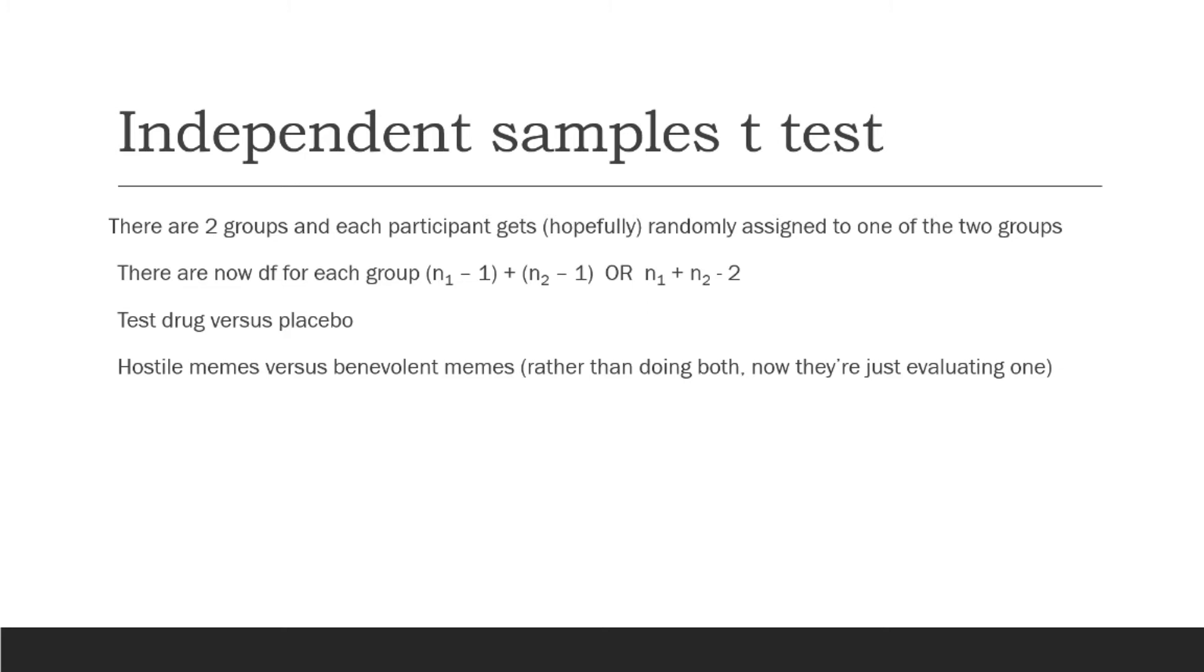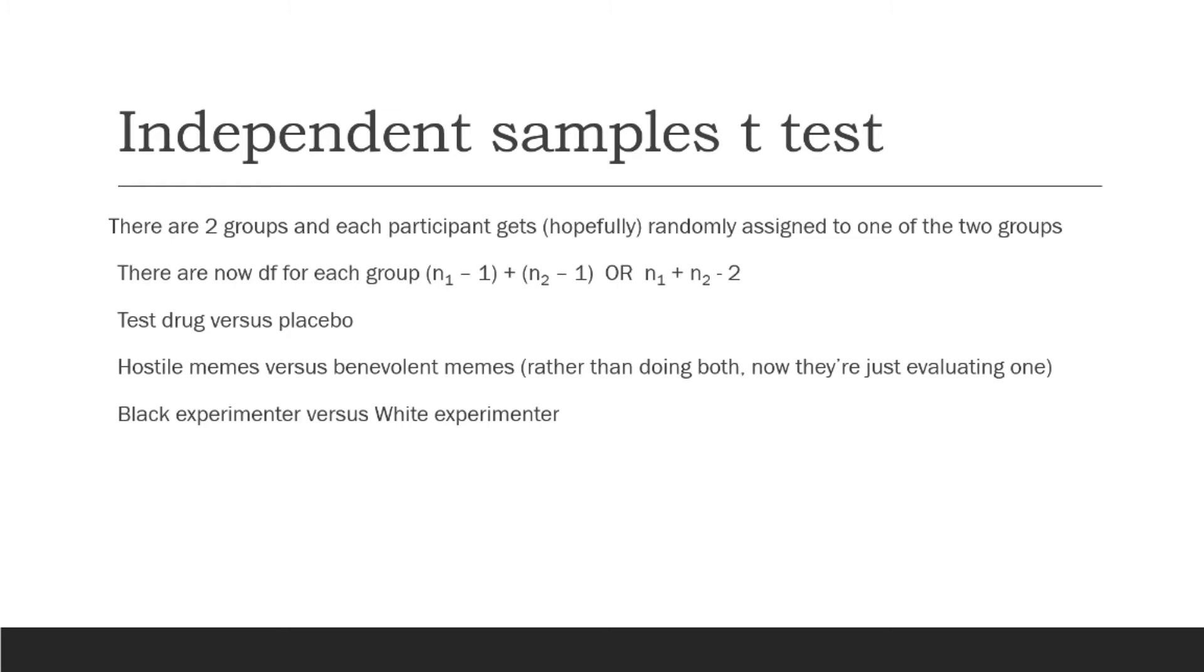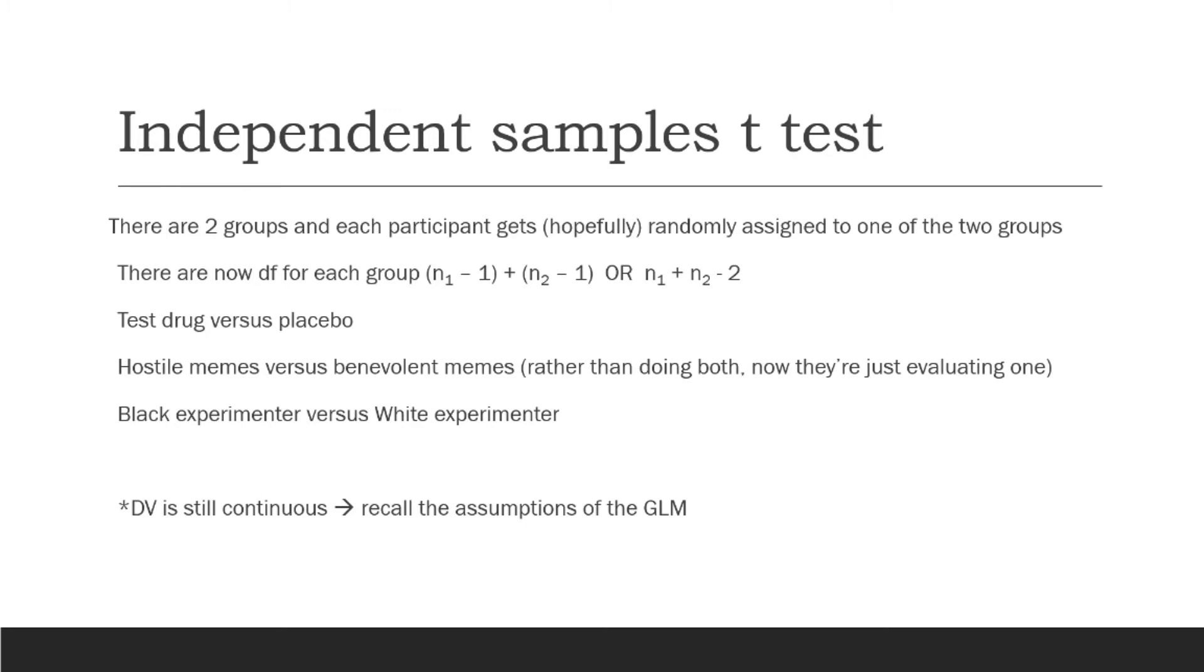And generally what we see in this line of research is that hostile memes are perceived as significantly more offensive than benevolent memes. And so what we're seeing here is that there are these two groups. We're showing one group the hostile memes. We're showing the other group the benevolent memes. We can also manipulate, say, in a study examining perceptions of people discussing diversity. So oftentimes people don't feel comfortable having conversations about diversity. And in some of my own research, I've actually manipulated the race of a researcher is black or white, and then ask people to discuss diversity initiatives with that black or the white researcher, and we've examined people's comfort level. One thing to keep in mind is our dependent variable in a t-test is still going to be continuous. And this is part of the assumptions of the general linear model here that we're working with a continuous variable.